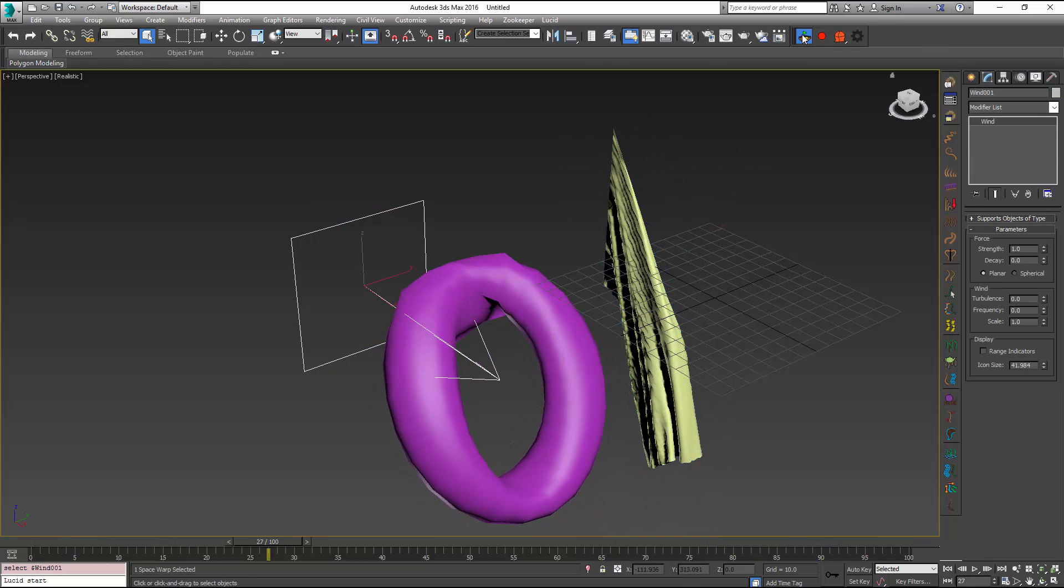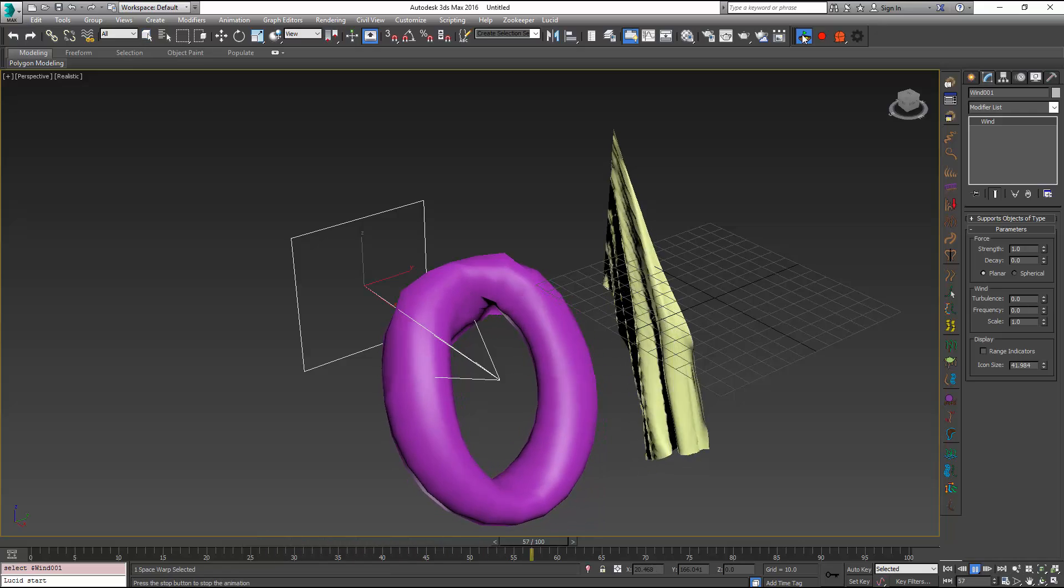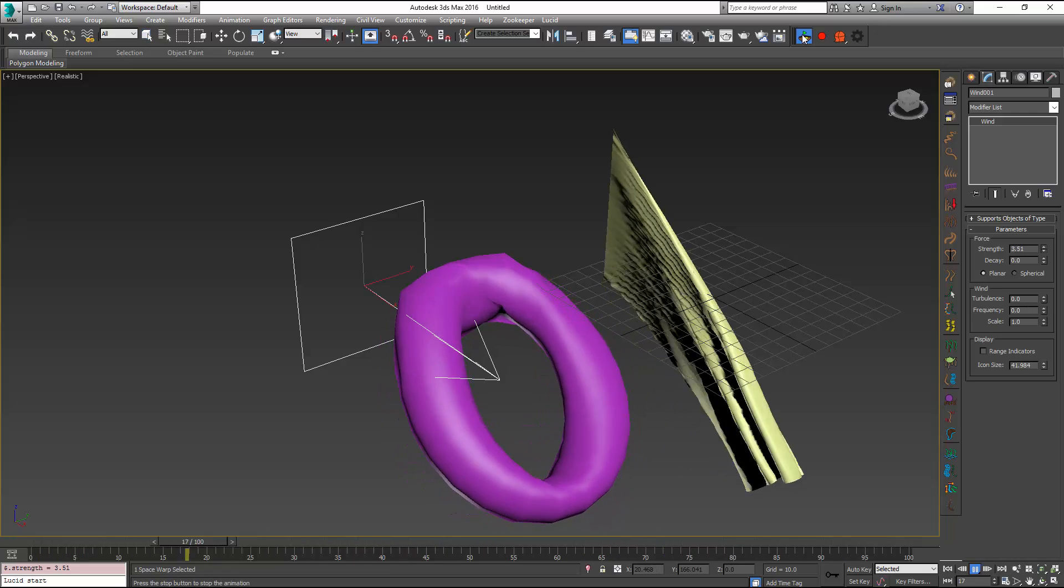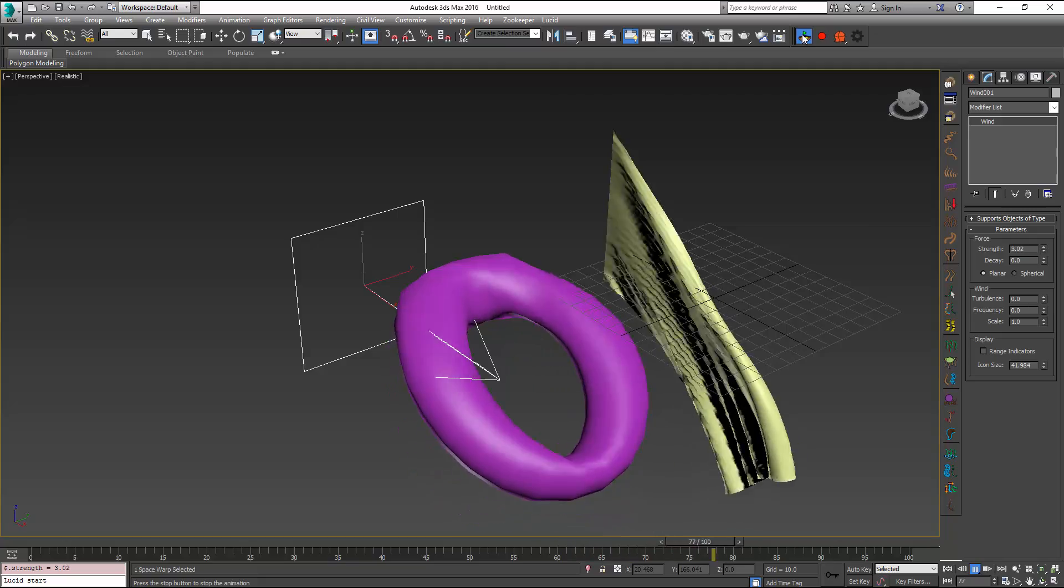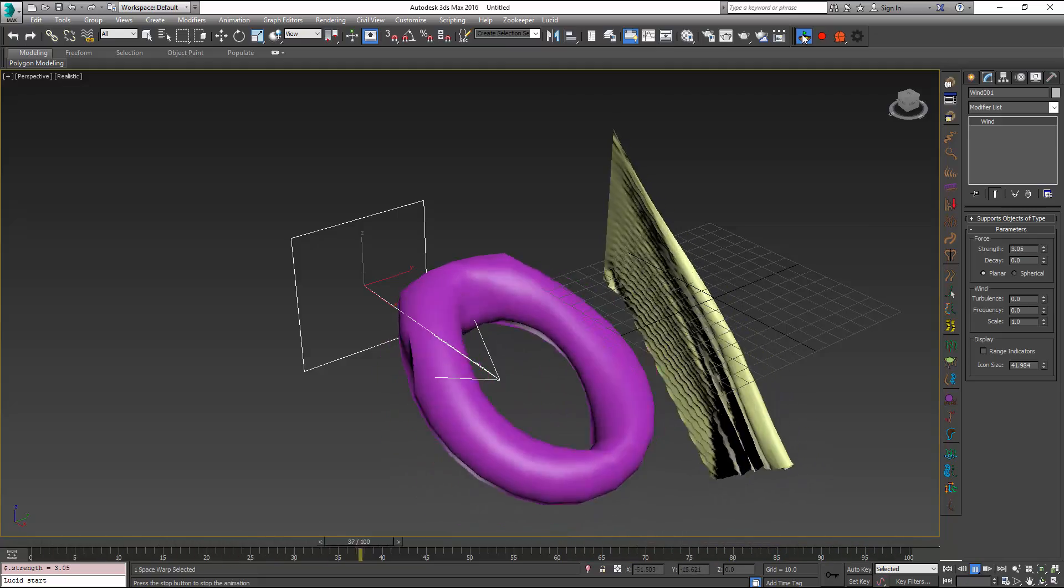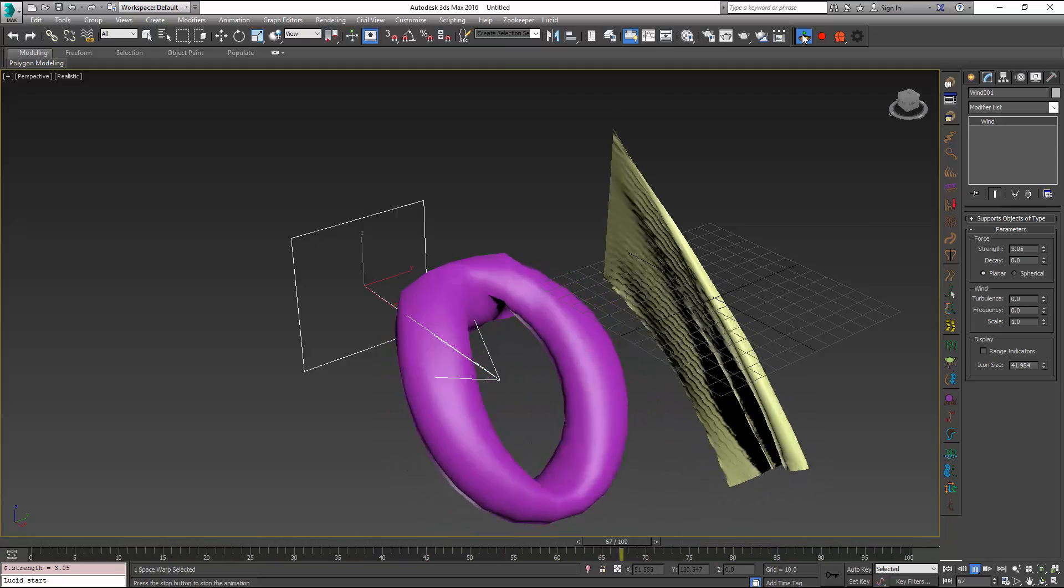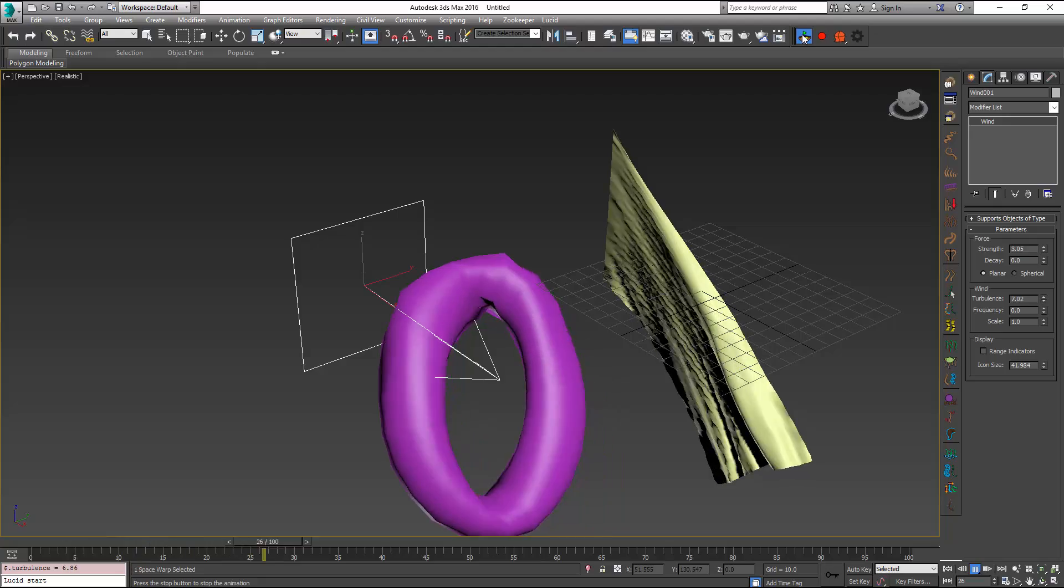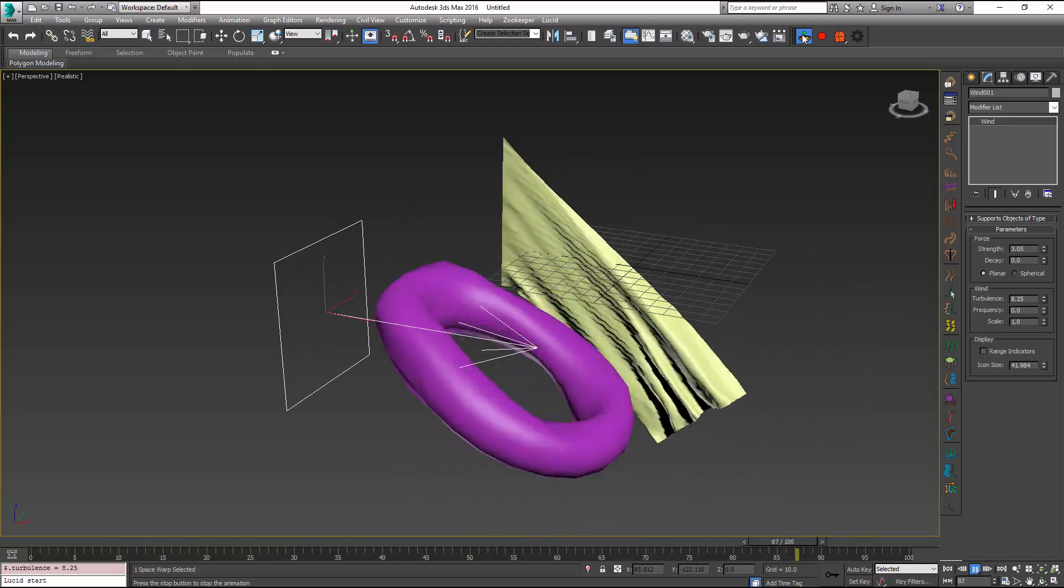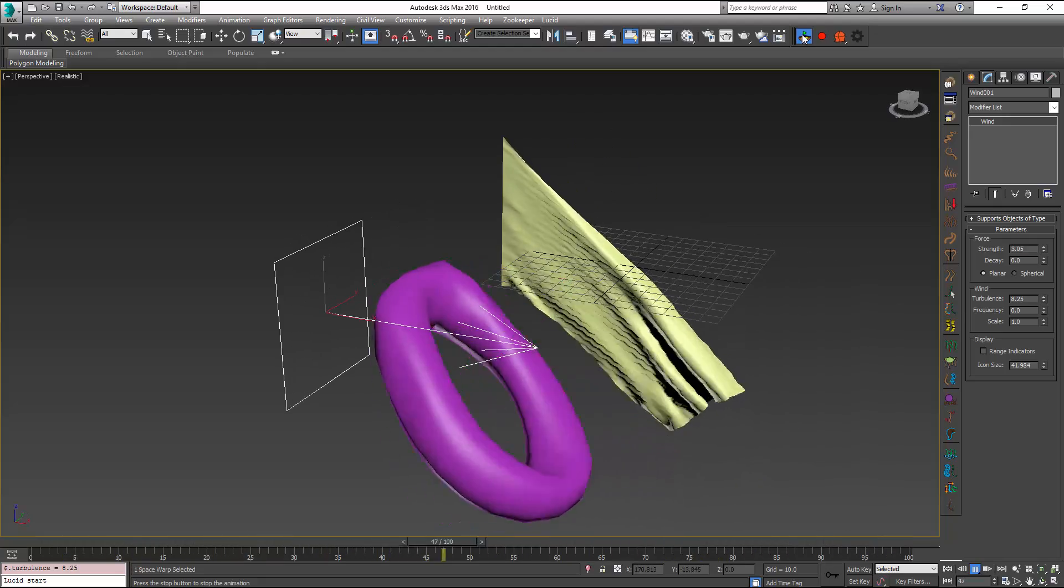I can select my wind and just change its parameters in real time so I can increase the strength and it's going to make everything more windy and I can also introduce some turbulence which will produce more realistic wind effects for us.